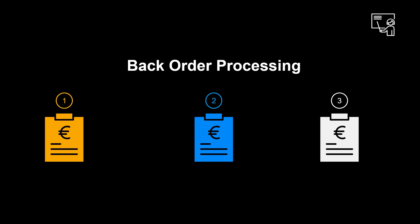Before we head on to the system demo, let's look at the concept. Classic ATP logic works on a first-come, first-serve basis. The first order will get stock allocated first, then the second, then the third.